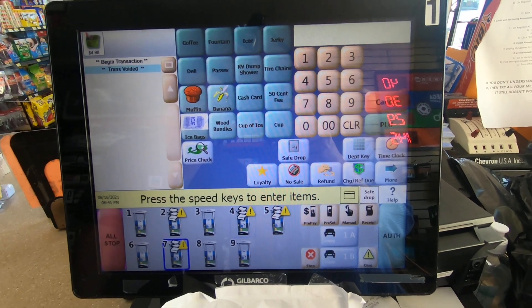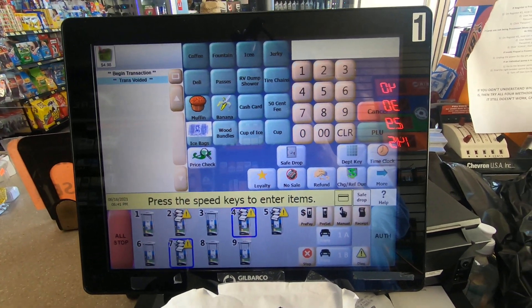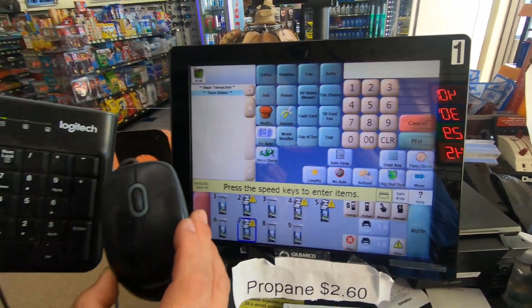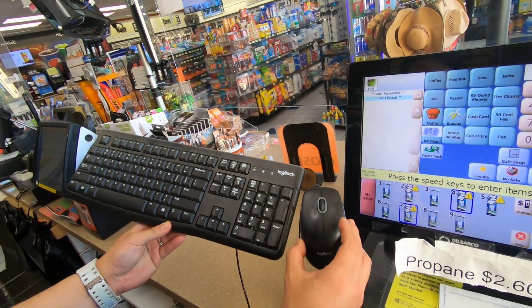So this is till number one. You need to get the keyboard and the mouse out.